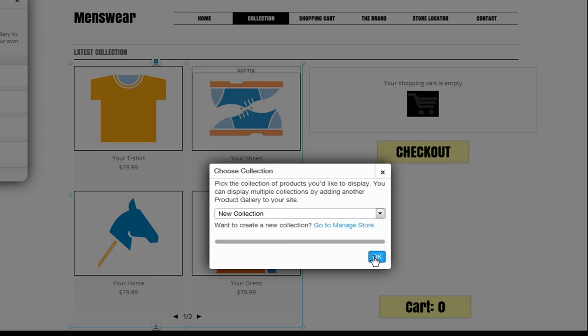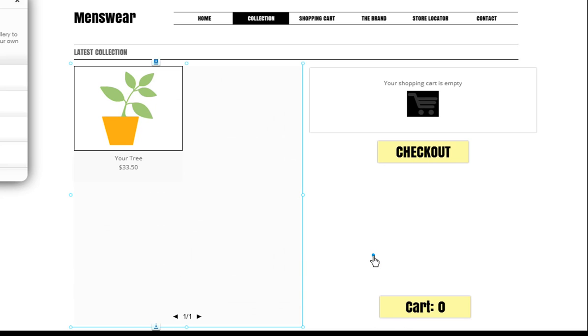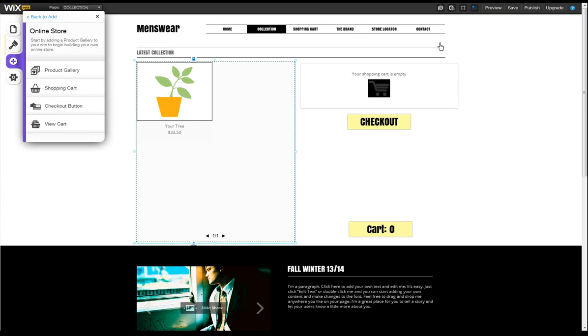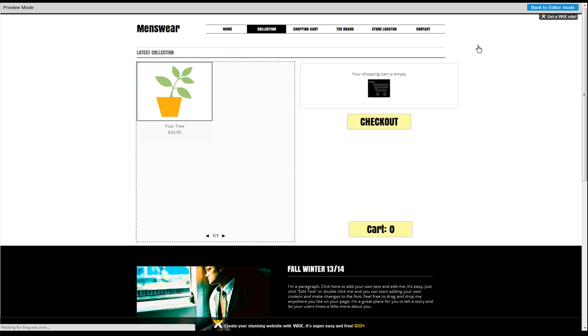You can open the store manager at any time and watch the introduction video to learn more. Please note that the Wix online store is a premium service. You can freely design and test your store, but you'll need to upgrade your site in order to sell your products.